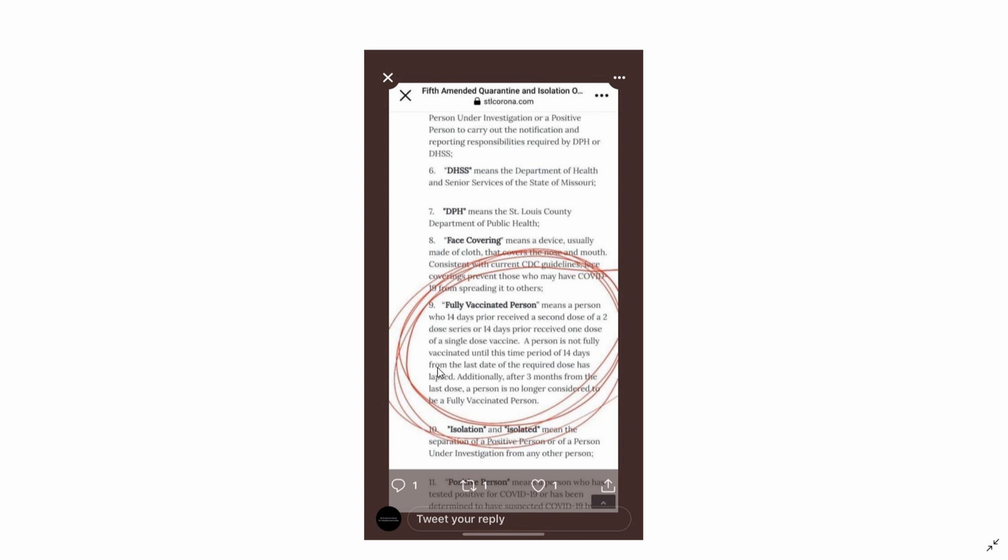A person is not fully vaccinated until 14 days from the last required dose has lapsed. Additionally, after three months from the last dose, a person is no longer considered to be a fully vaccinated person.